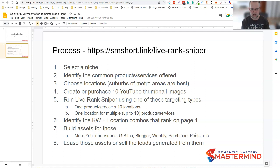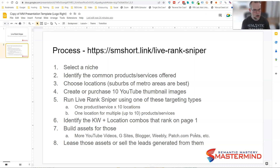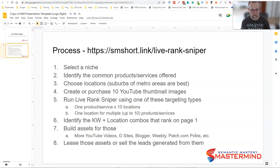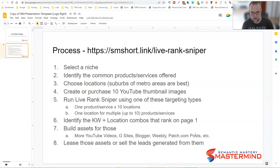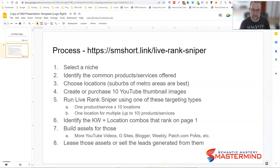For example, let's say you get on a discovery call with a prospect for a local SEO client or for a lead buyer — somebody you might want to sell leads to or rank and rent assets to. You can have the initial discovery call, get some information about their business, products, services, the areas they service. Then say, 'I'm going to do a little bit of research and let's schedule a follow-up call.' After collecting their product and service keywords and the areas they serve, you go run a LiveRank Sniper campaign.